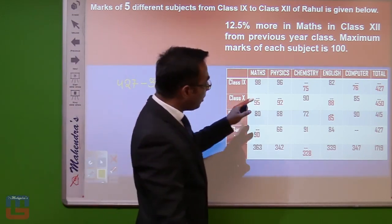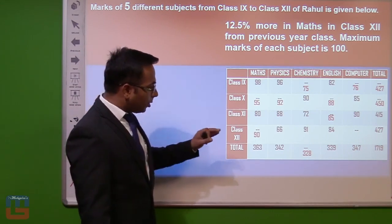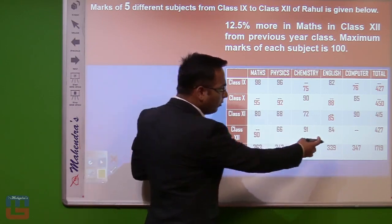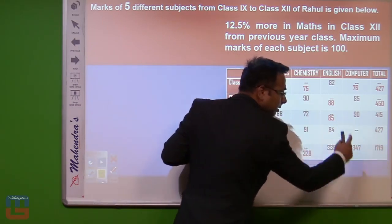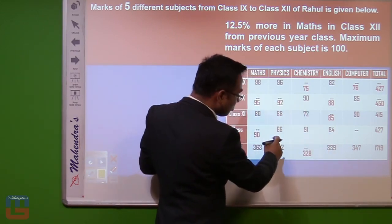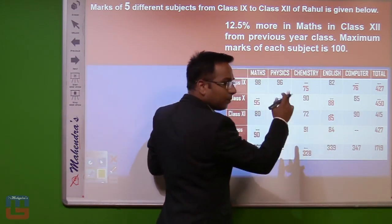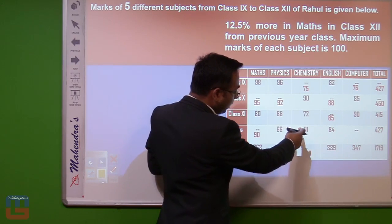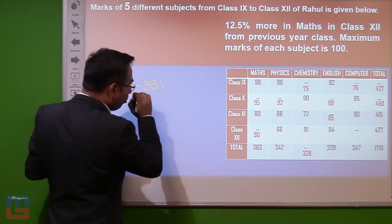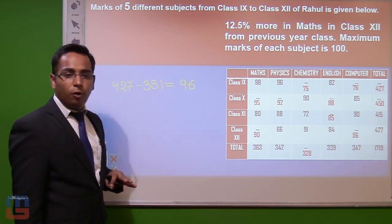The only remaining missing value is computer marks in class 12. We have only one data missing in class 12 now, so we add the known class 12 values: 90, 96, 90 (chemistry), 88, 66 — summing to 331. Then 427 minus 331 equals 96. So computer marks in class 12 are 96, completing the entire table.